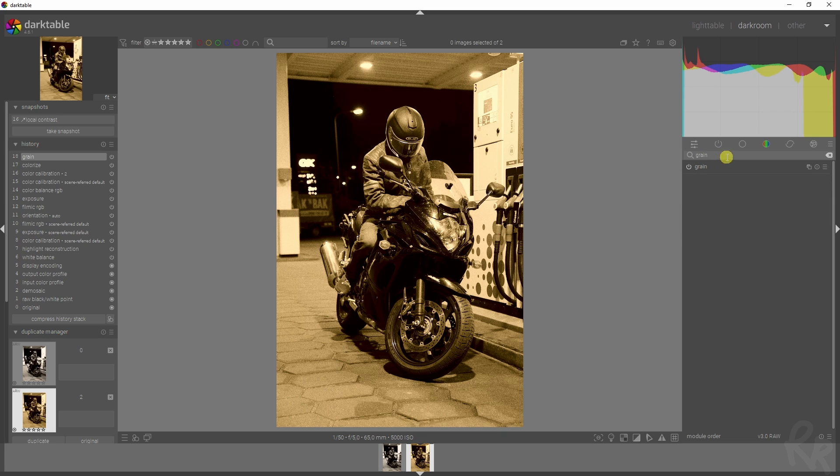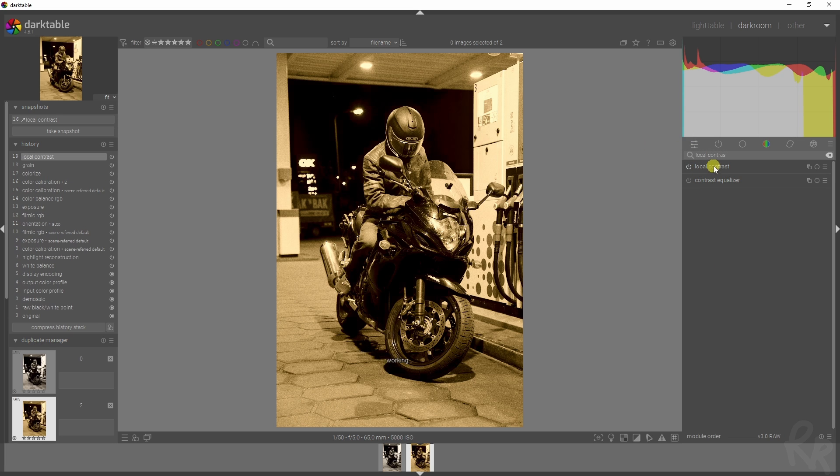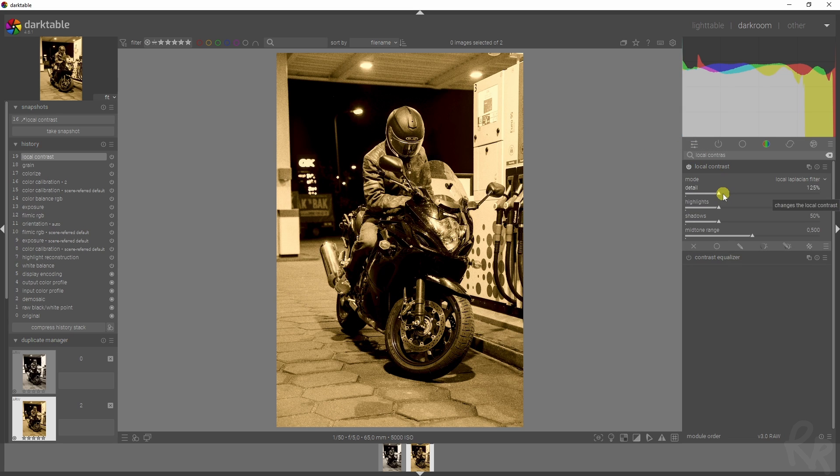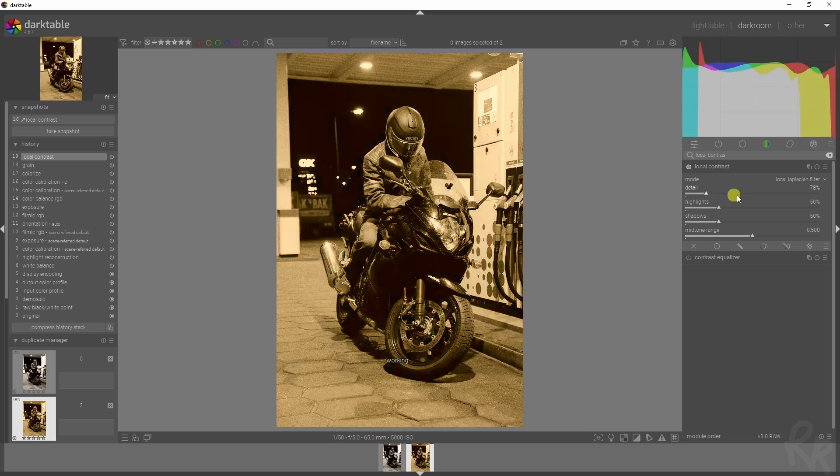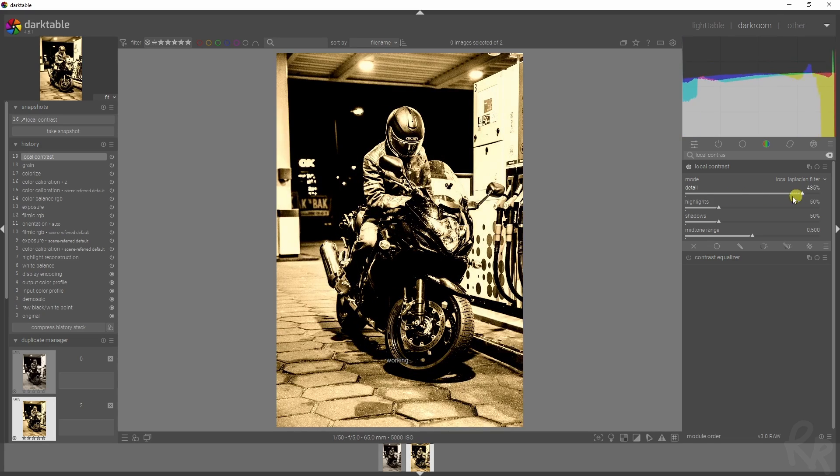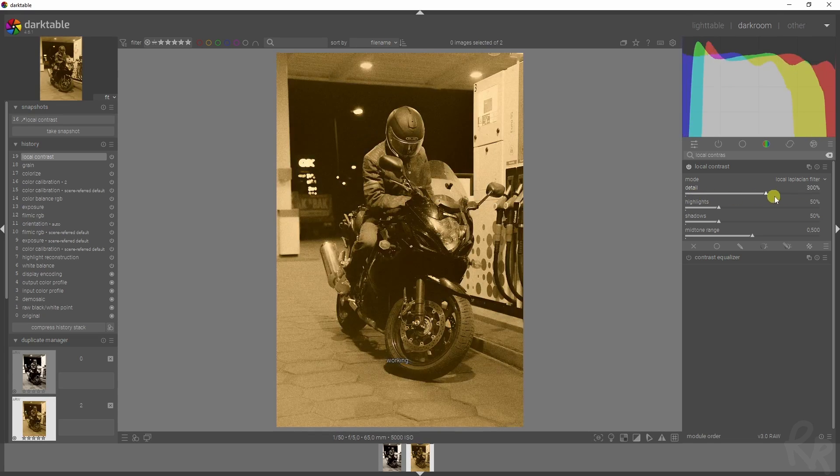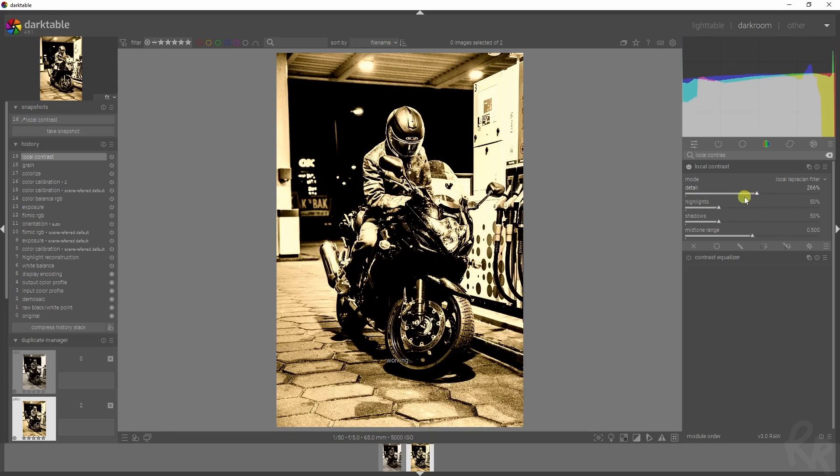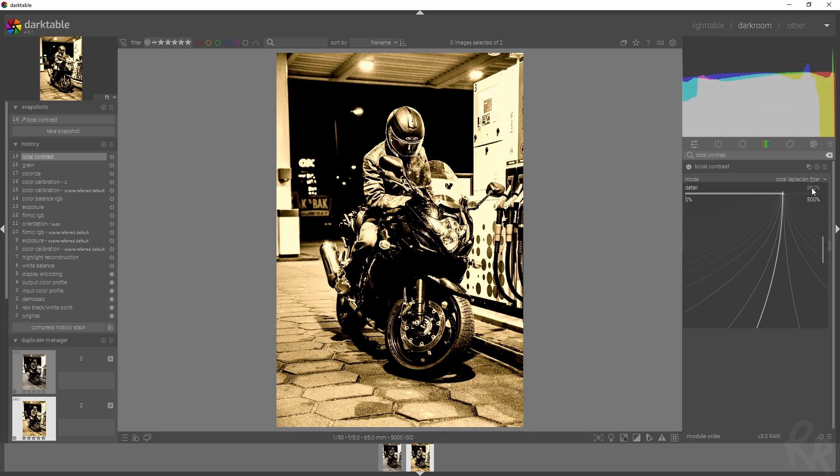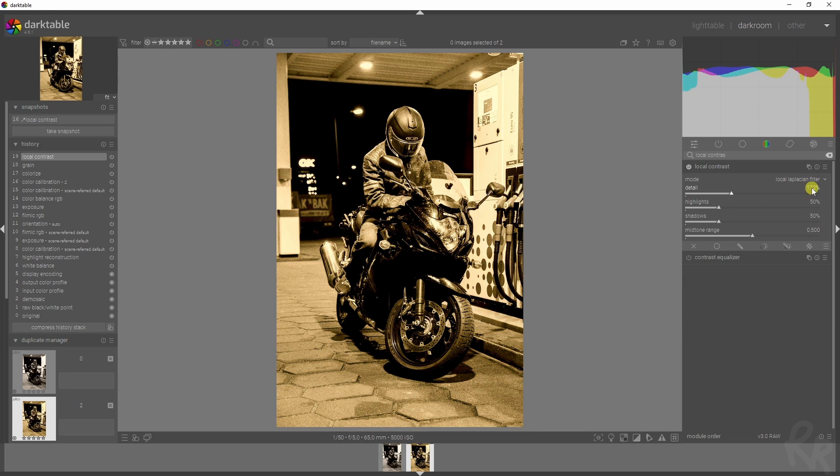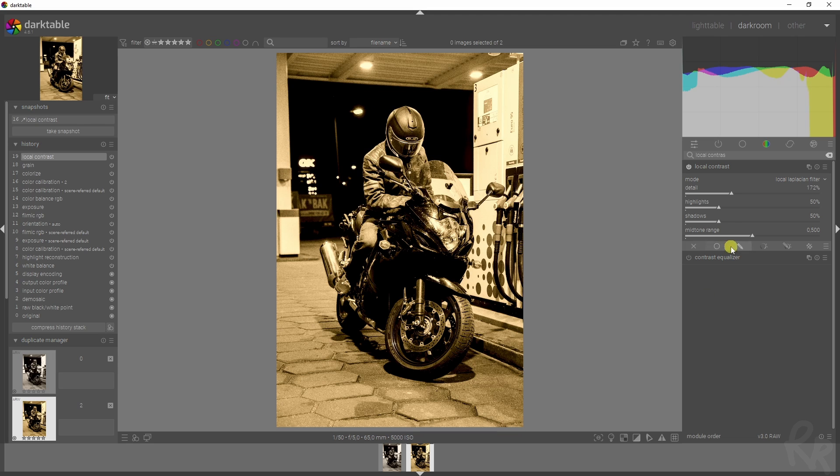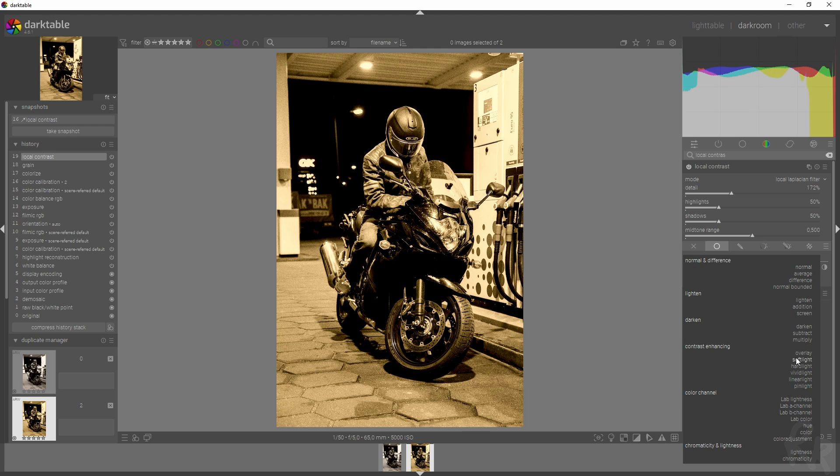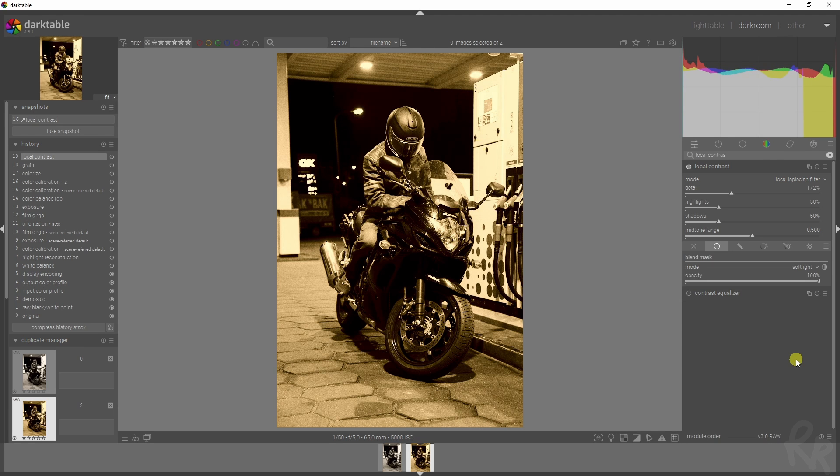Then we're moving to the next module, which is the local contrast module. Let's activate it. Then let's increase this slider. You see that the effect becomes much stronger the more you put it to the right. I'm going to put it around 170%. That will look fine. We've got the highlights and the shadows, which we'll keep as is because we already have a lot of contrast in this image. But I'm going to change the blend mode from normal to, in this case, soft light.